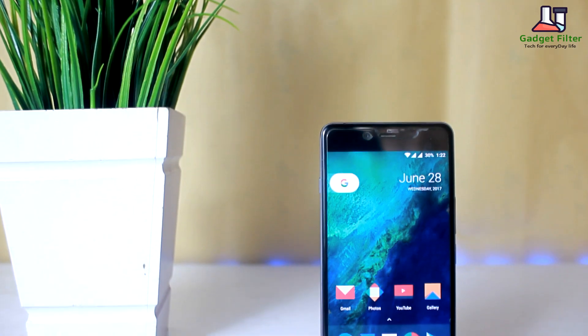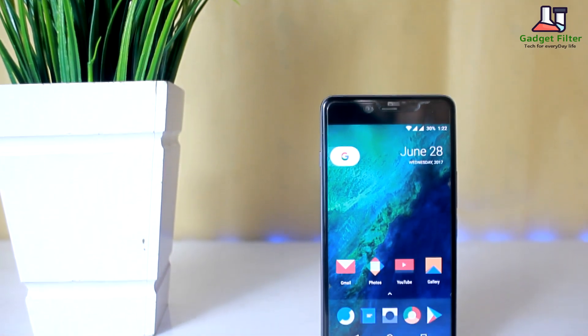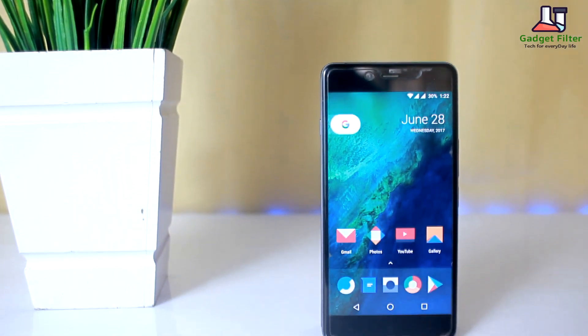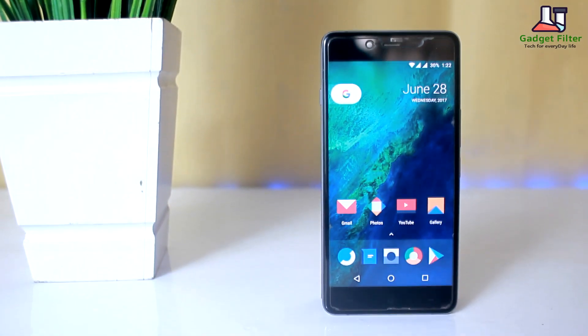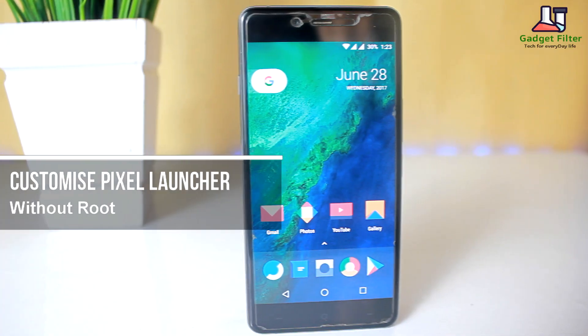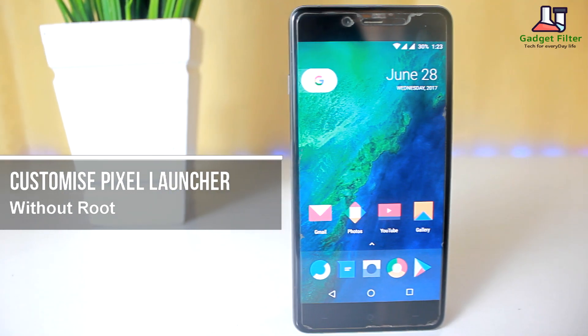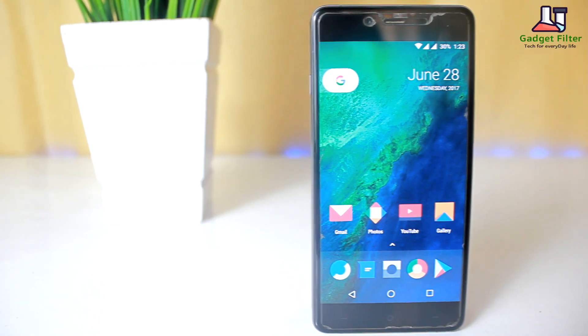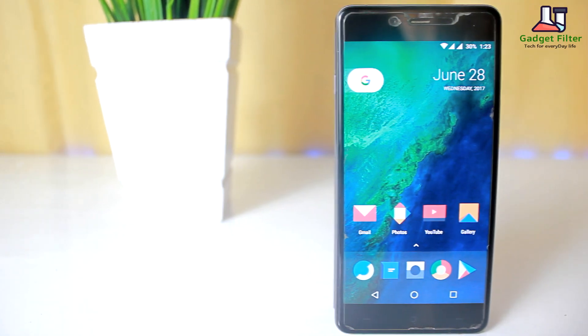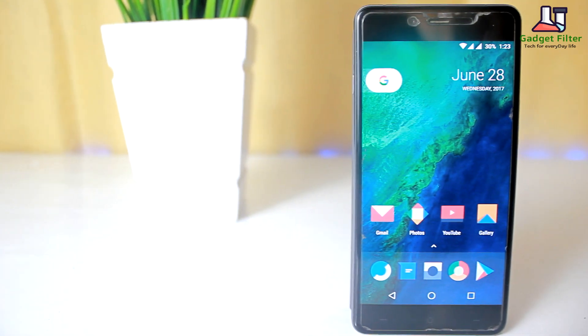Hey YouTube, this is Shadad Shubuj back once again from Gadget Filter Channel, and today I am going to show you how to customize your Pixel Launcher without any root. So sit back, relax and enjoy the show.